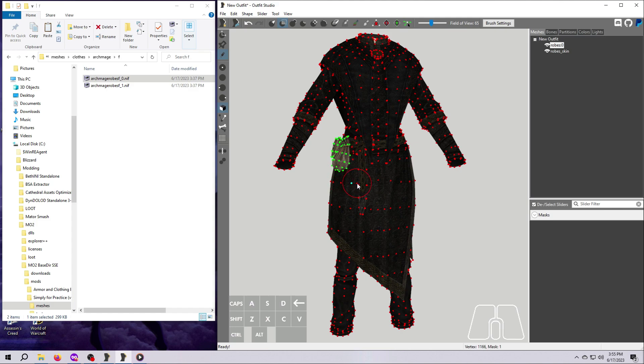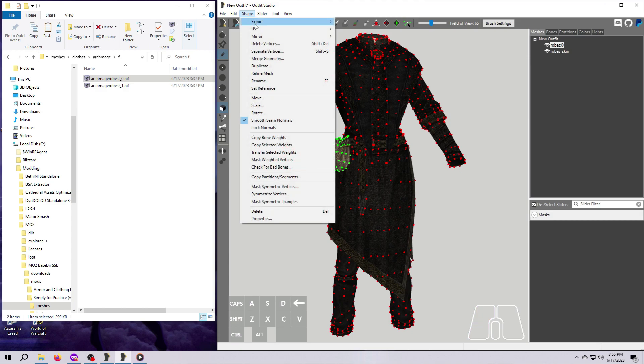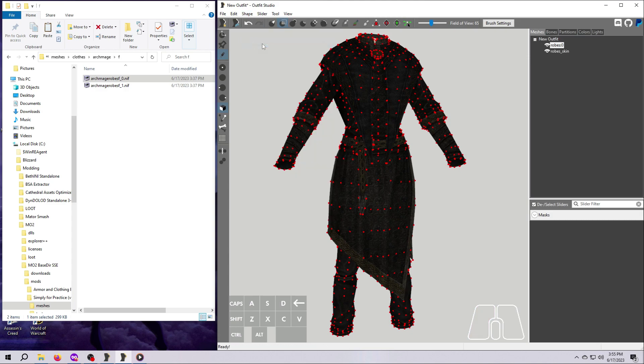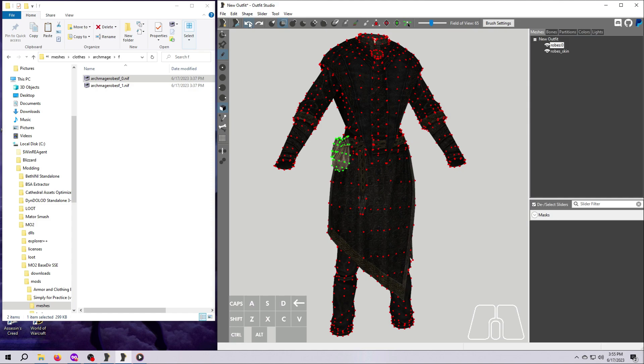To delete these vertices, go up to Shape and then Delete Vertices. And poof, now they are gone. Note that this action can be reversed using the Undo button, unlike deleting an entire mesh piece.